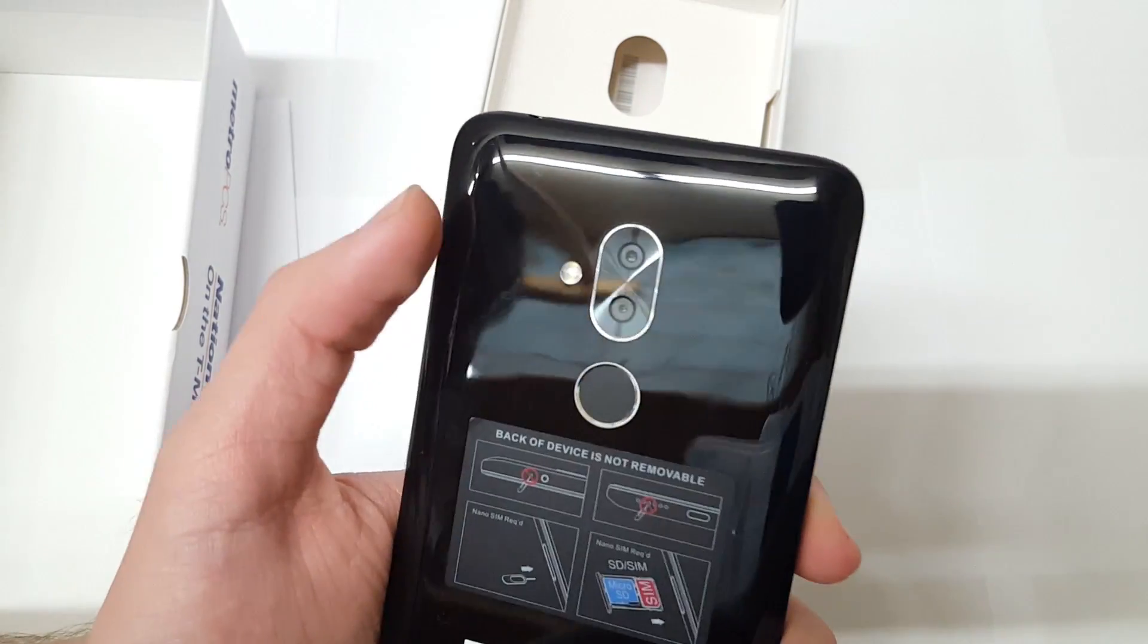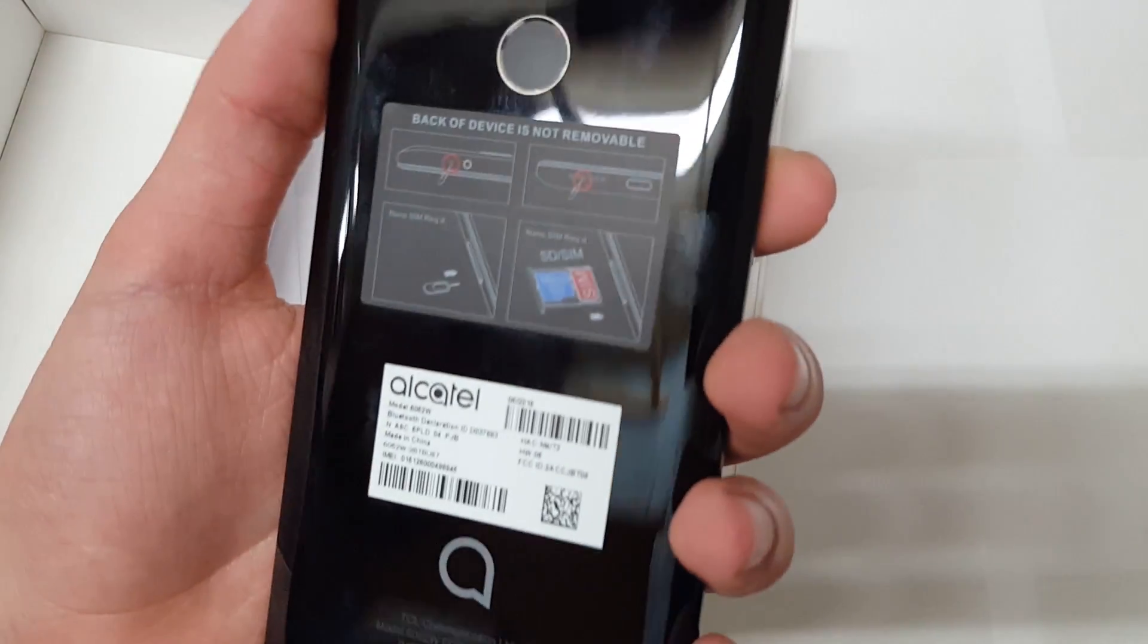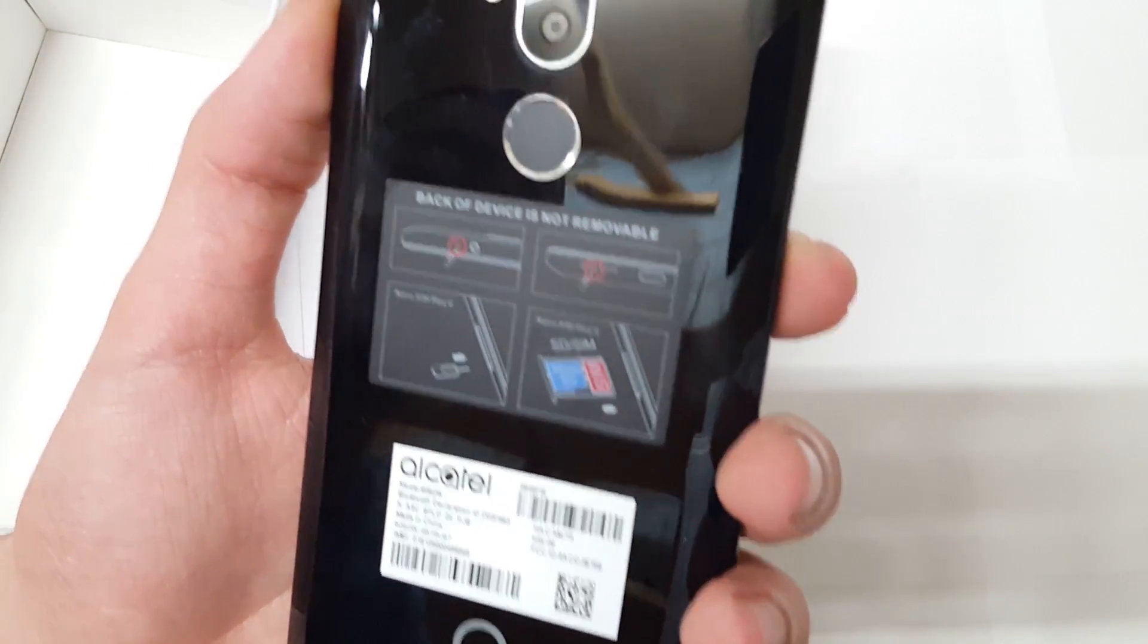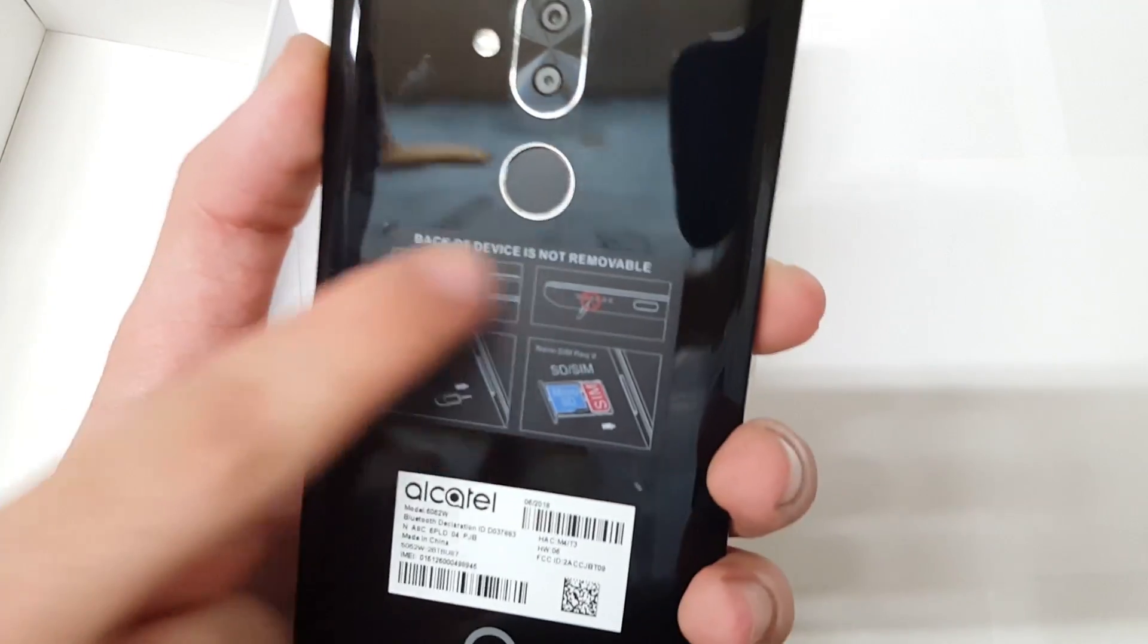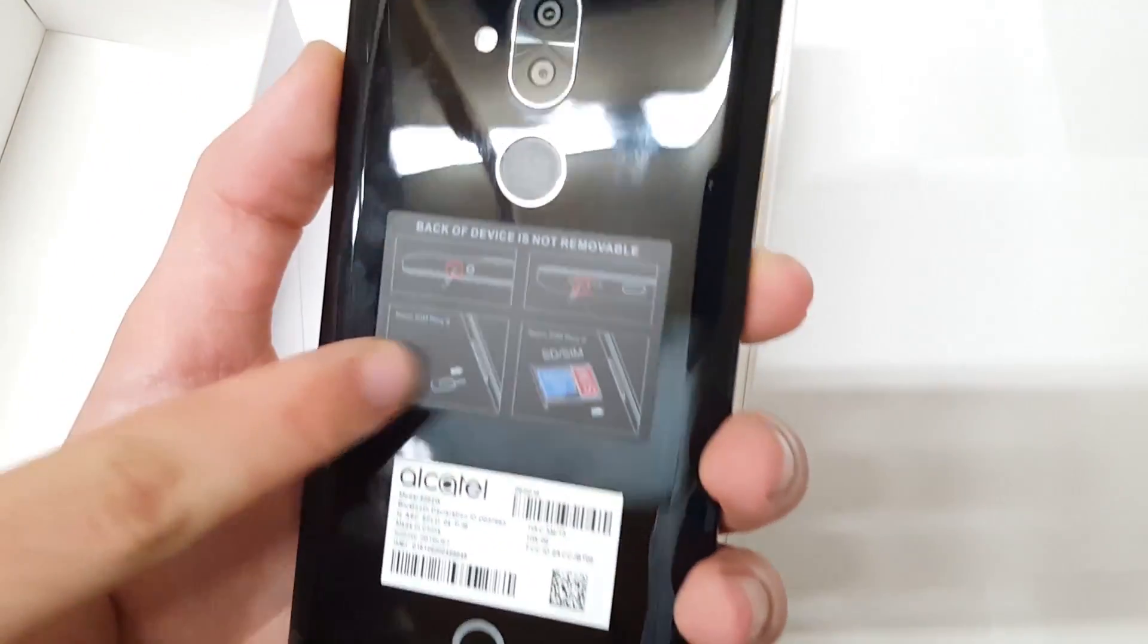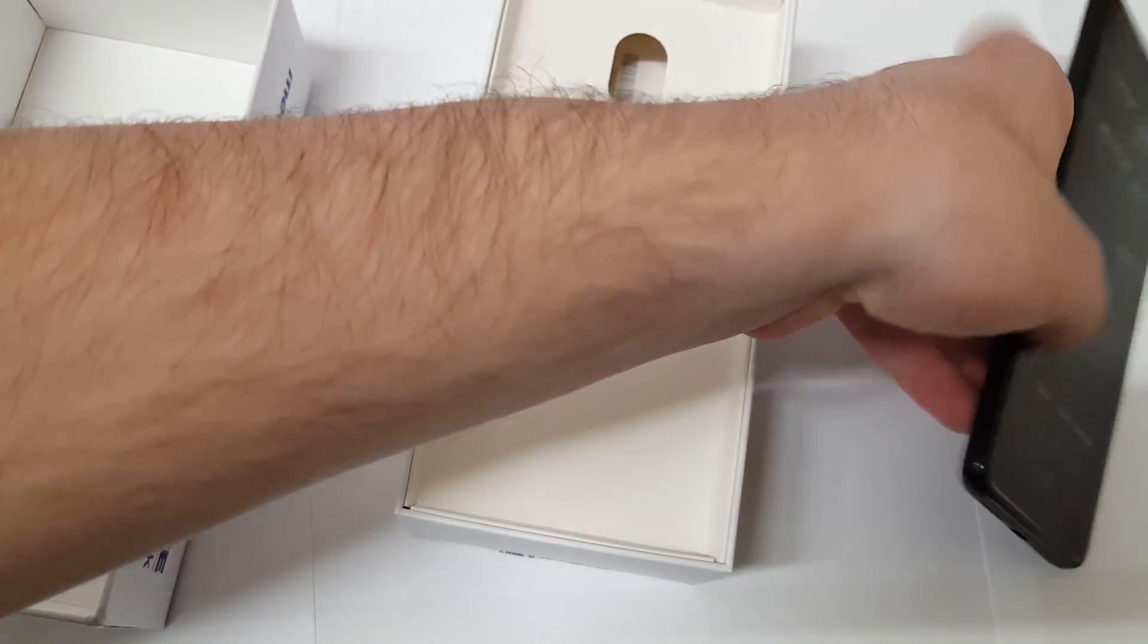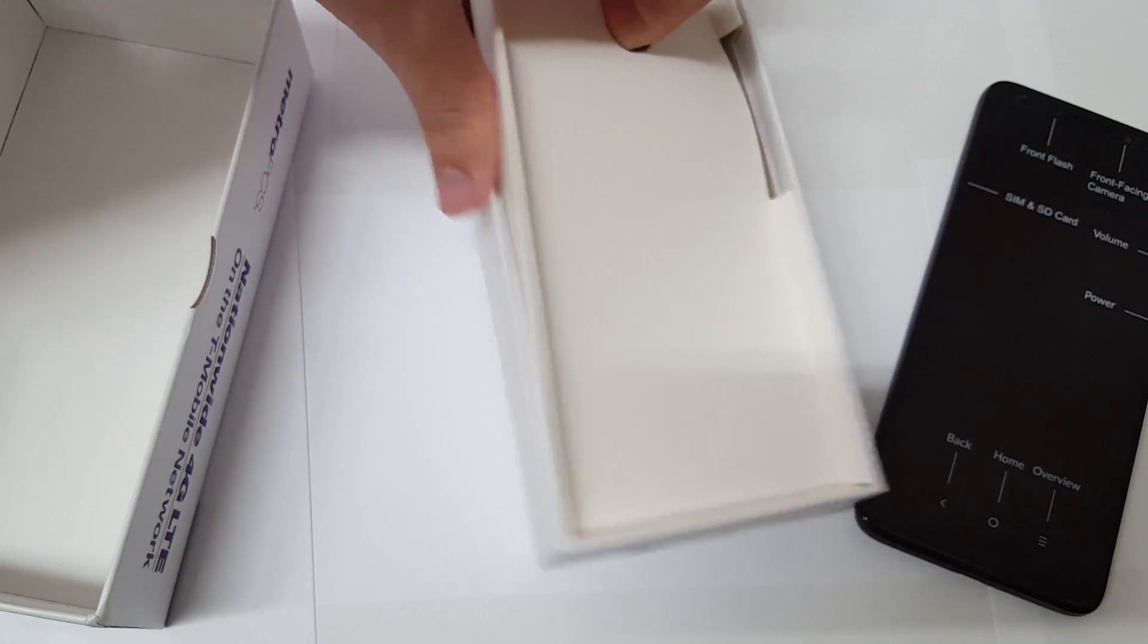Here's your dual camera setup as well as your fingerprint sensor, and you also have your Alcatel logo right here on the bottom. It's telling you basically that the back is not removable. You need the sim ejector tool to access your micro SD and your sim card.